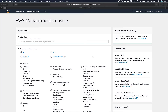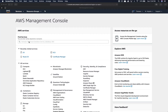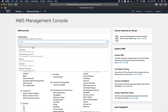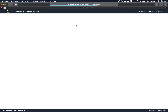First, navigate to aws.amazon.com. Click "Sign into the Console" in the upper right-hand corner. When signed in, you're presented with the default page. Down in "Find Services", search for S3 and click in.